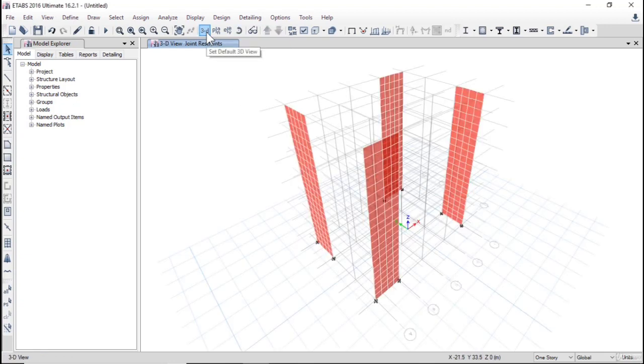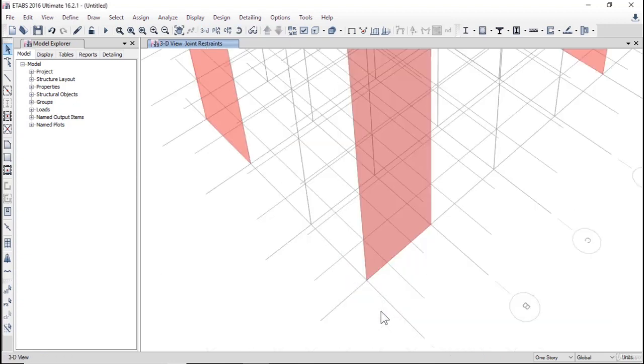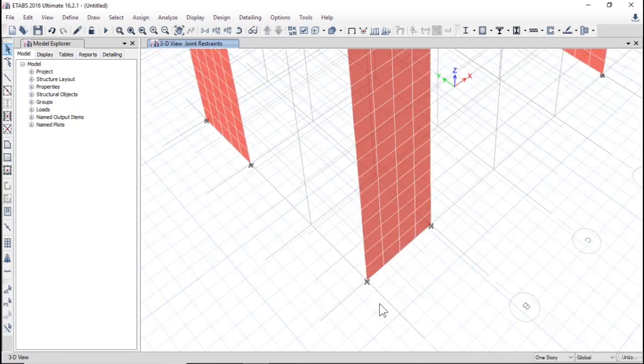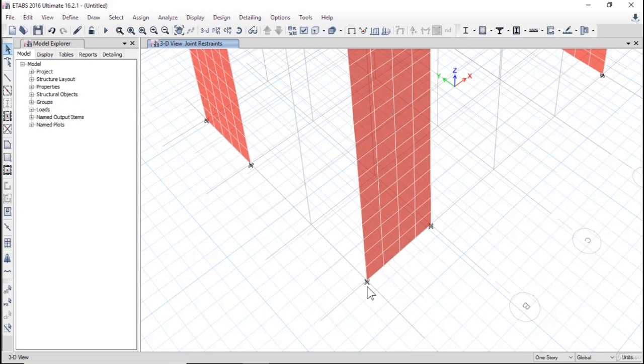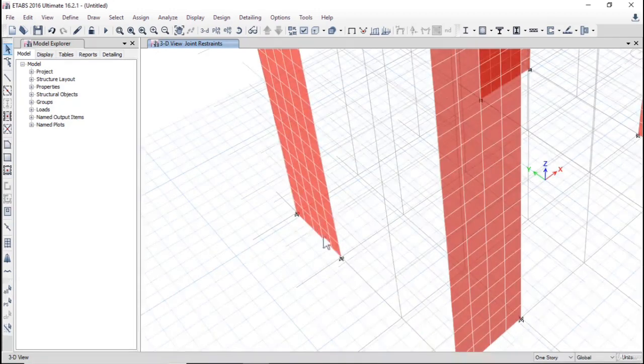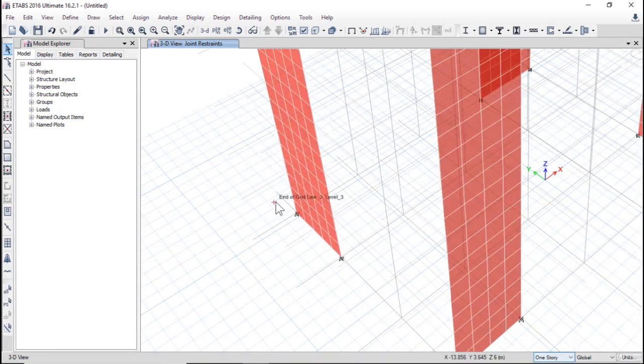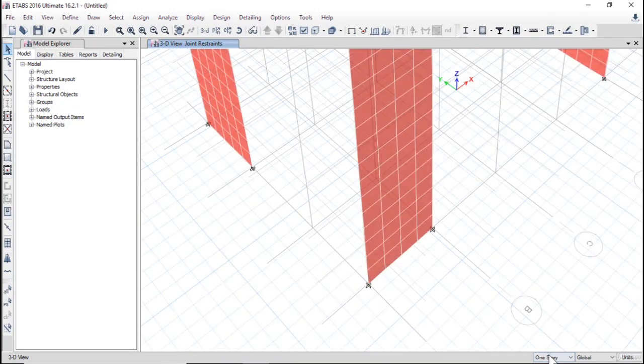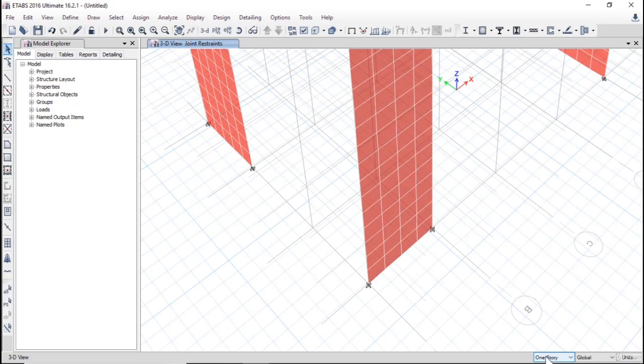Click now 3D. The supports are not in the right situations. I need support in this point and this point and at this point. So I will select the walls. Firstly I should choose one story, one story.